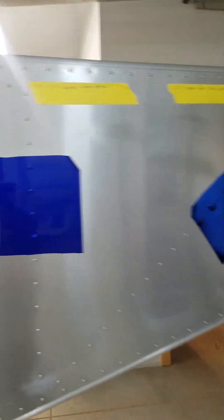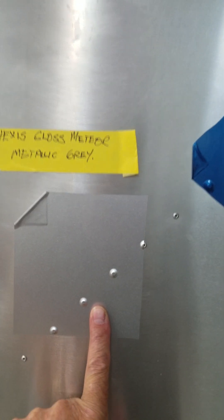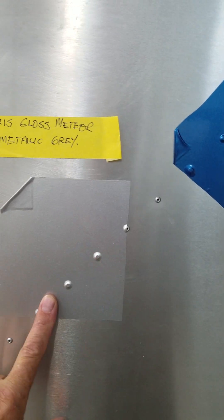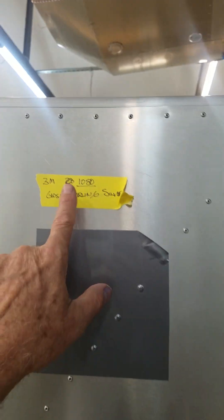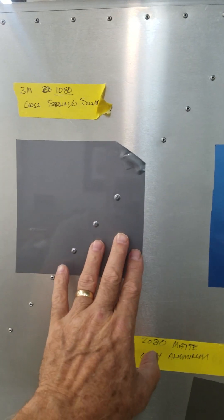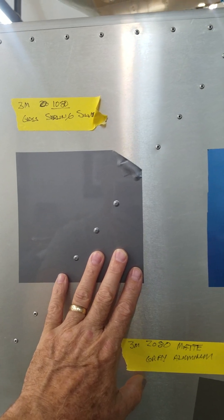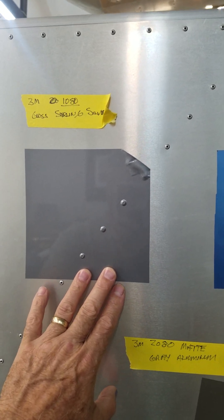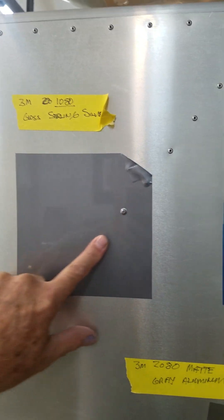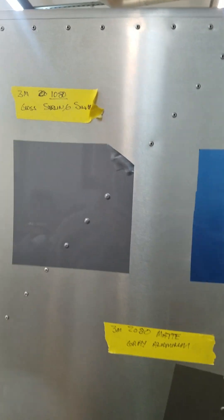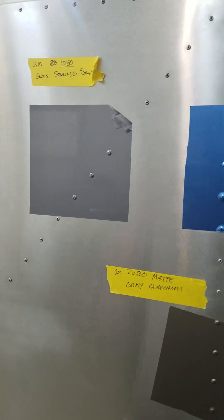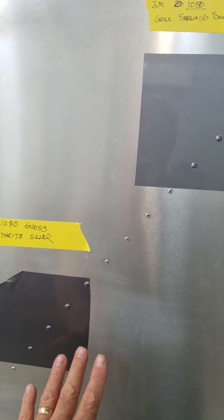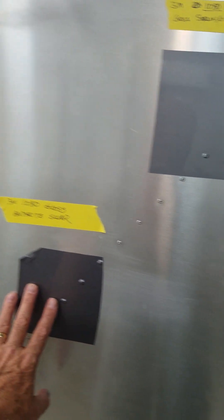As far as the Hexis, it did really well too, very comparable to the 3M 2080. And over here is the 3M 1080, this is sort of an earlier generation of vinyl. It did really well too. Honestly, I can't tell a whole bunch of difference between the 1080 and the 2080, except the 2080 did compress with less heat and less pressure.